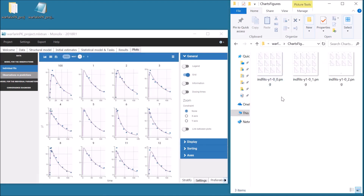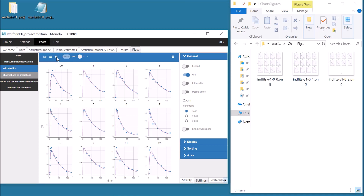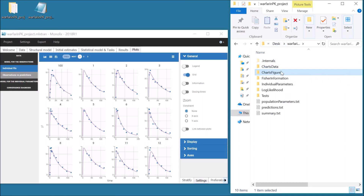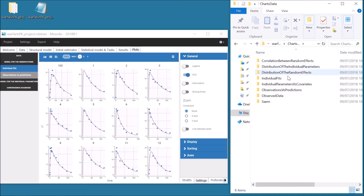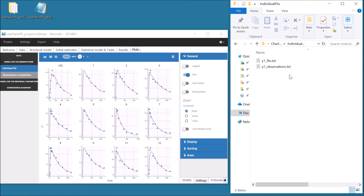All the plots can also be saved in a subfolder with ExportPlots. Instead of saving the figures, it is also possible to save only the data used in the plot with ExportChartsData. For example, the data from the individual fits are saved in two files for the observations and the predictions.